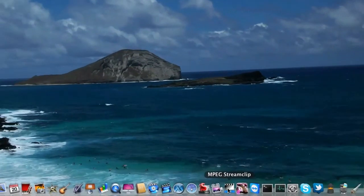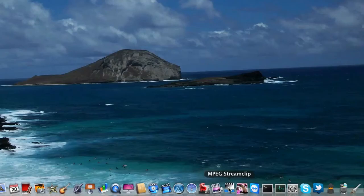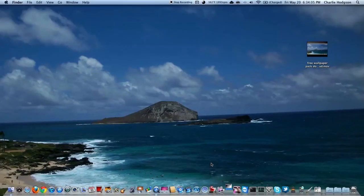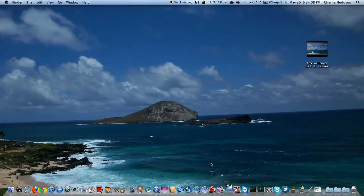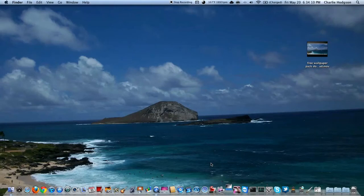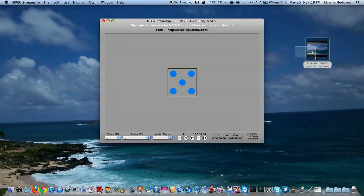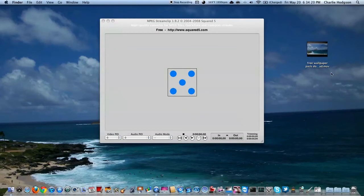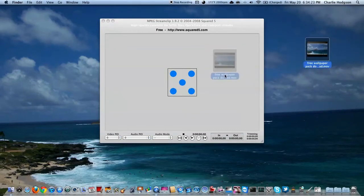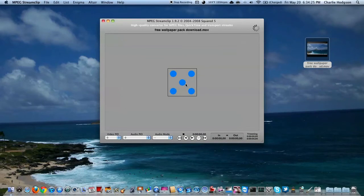It is MPEG Stream Clip. So you're just going to open that. And again, the download link for this application will be in the description. You can use this for your iMovie videos too, which I'll be showing you how to do later in this video.